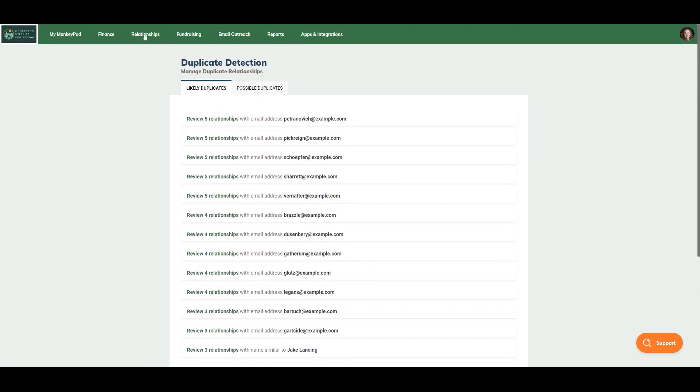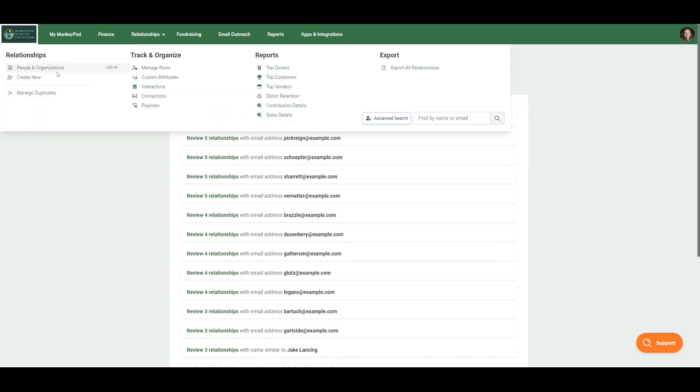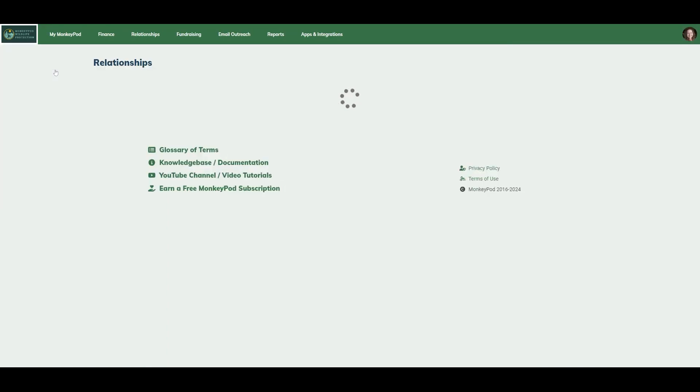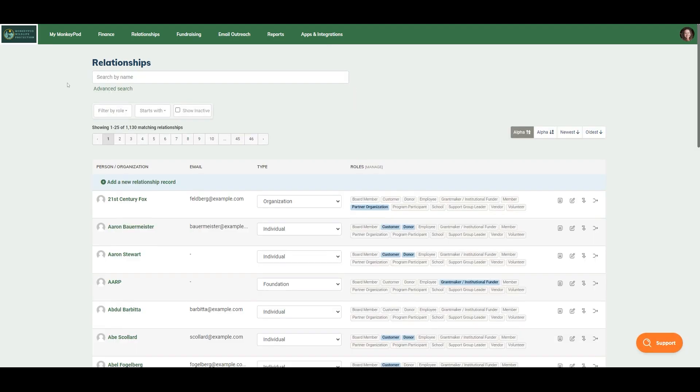Another place where you can decide to merge is on a relationship record itself. The best place to do this is to go to the record that you would like to keep and merge another record into.